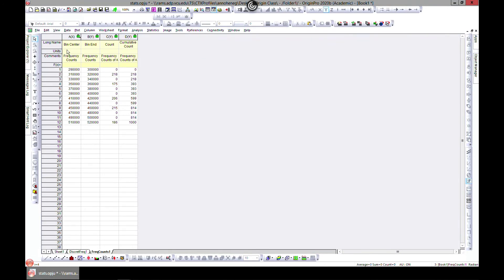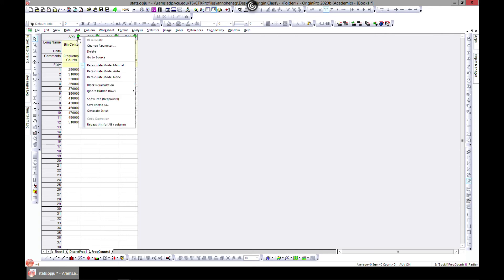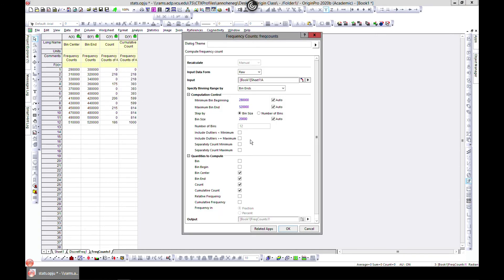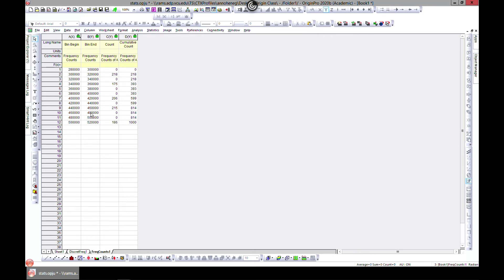So this is saying that if you have the bin center which is 290, and then I think we chose bin center. Let's change parameter and see something. Let's, yeah, we chose bin center. Let's choose bin begin and hit OK.